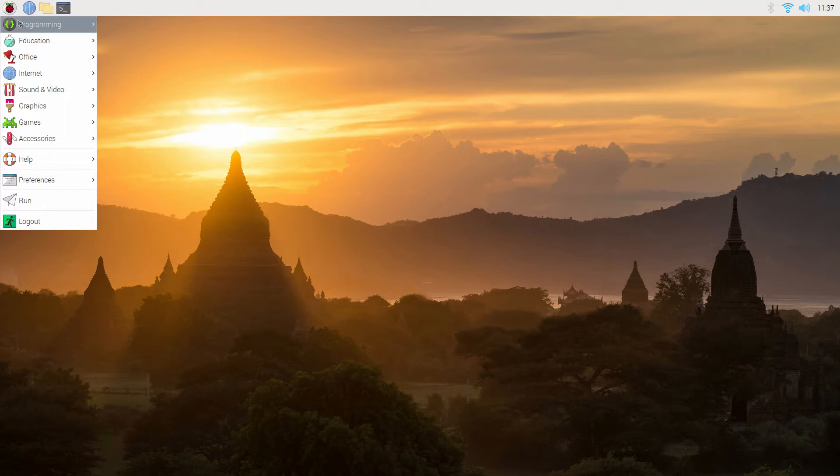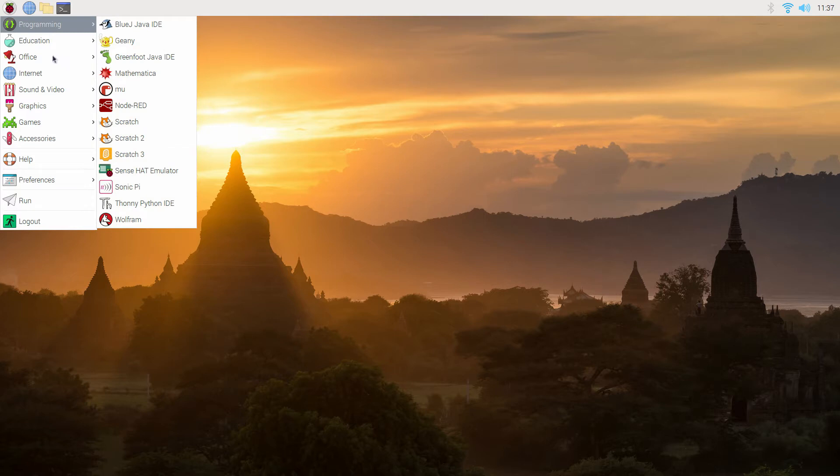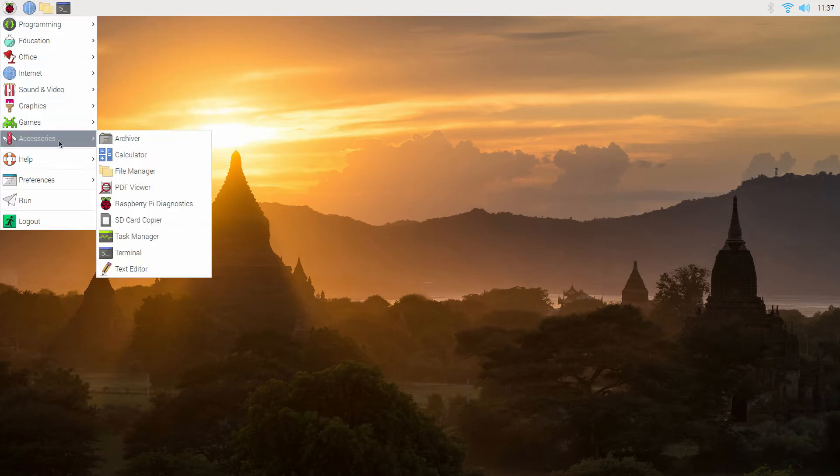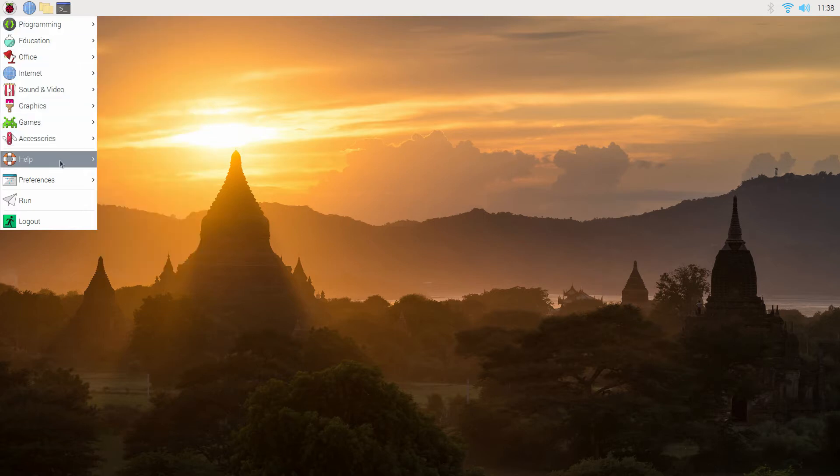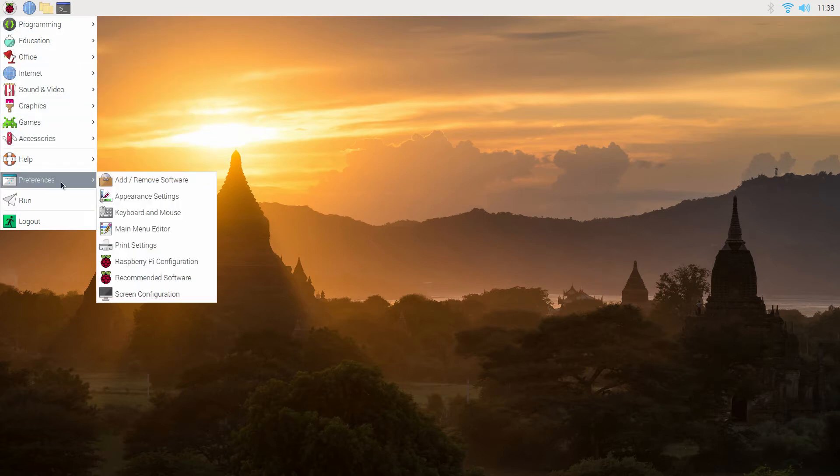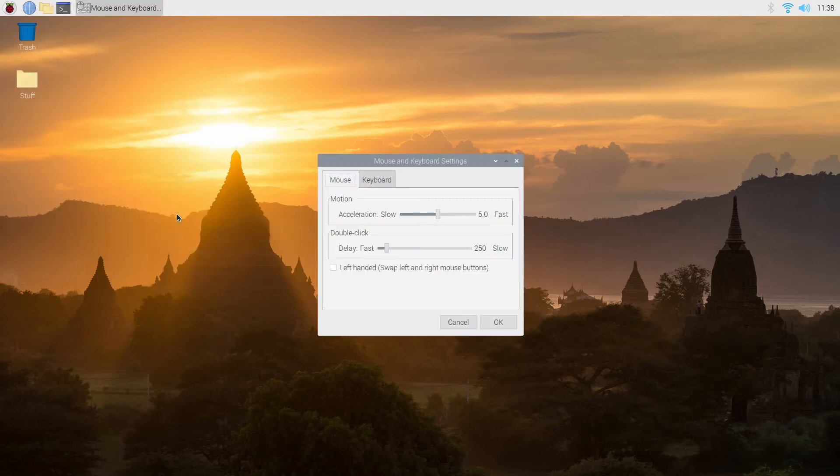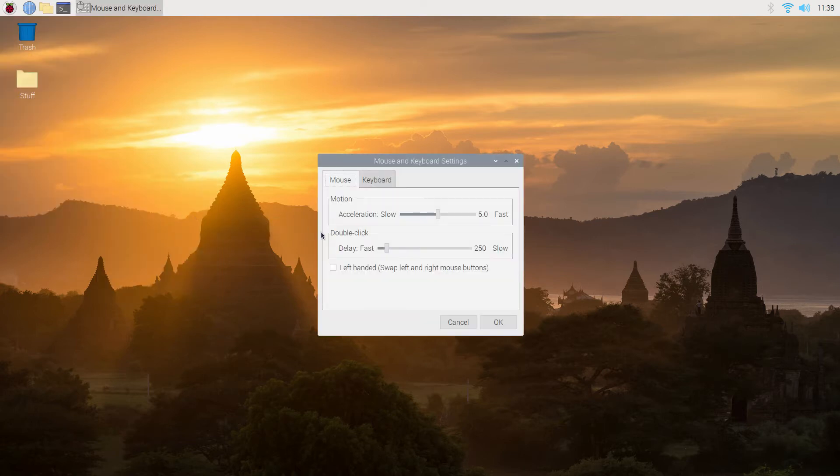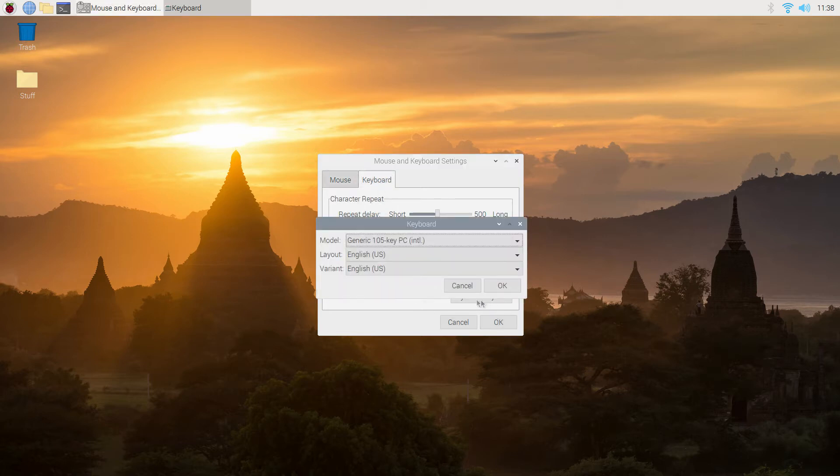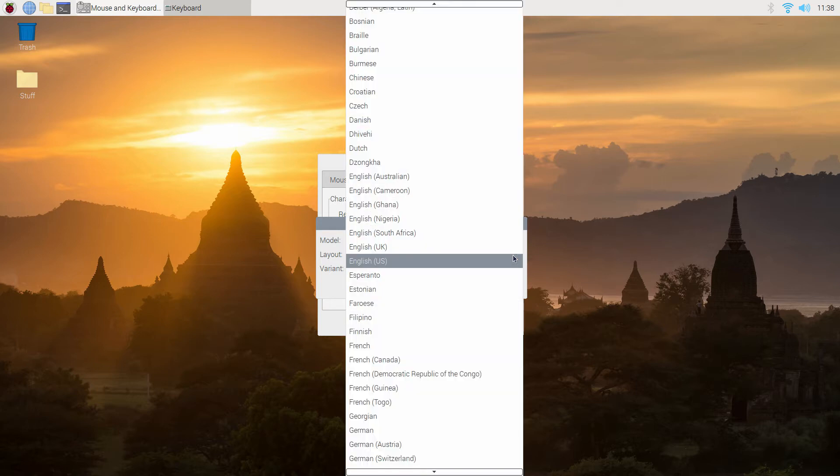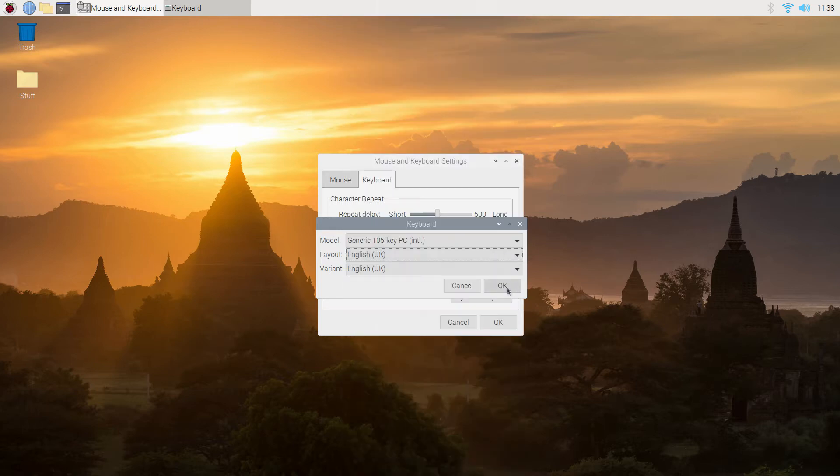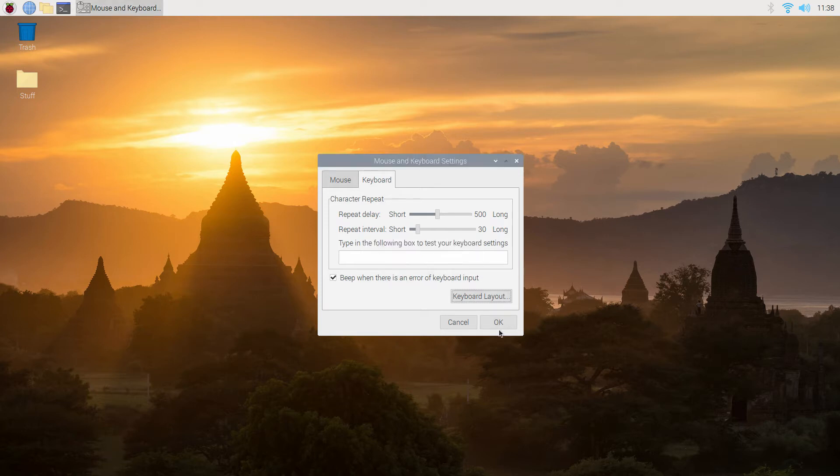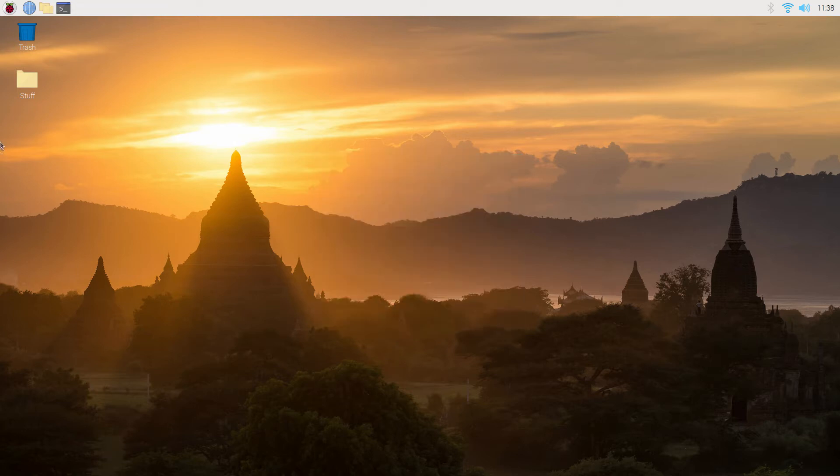So it won't be any of those, but we'll have a look at Preferences, Appearance, now Keyboard and Mouse. We'll have a look at that. Keyboard - ah yes, keyboard layout. As we can see there, it's American. I want UK, so we'll okay that.